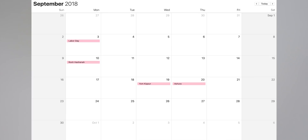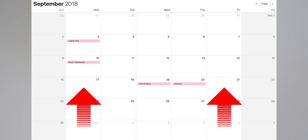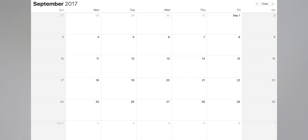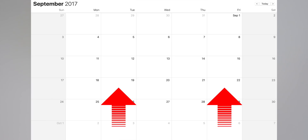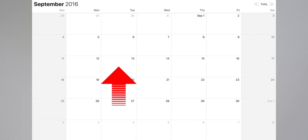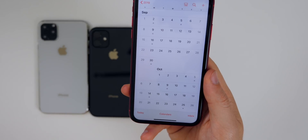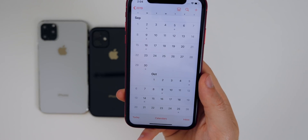For instance, last year in 2018, iOS 12 released on September 17th and the iPhone XS and XS Max launched four days later on the 21st. In 2017, iOS 11 released on September 19th and the iPhone 8 released three days later on the 22nd. And in 2016, iOS 10 released on September 13th and the iPhone 7 was released three days later on the 16th.